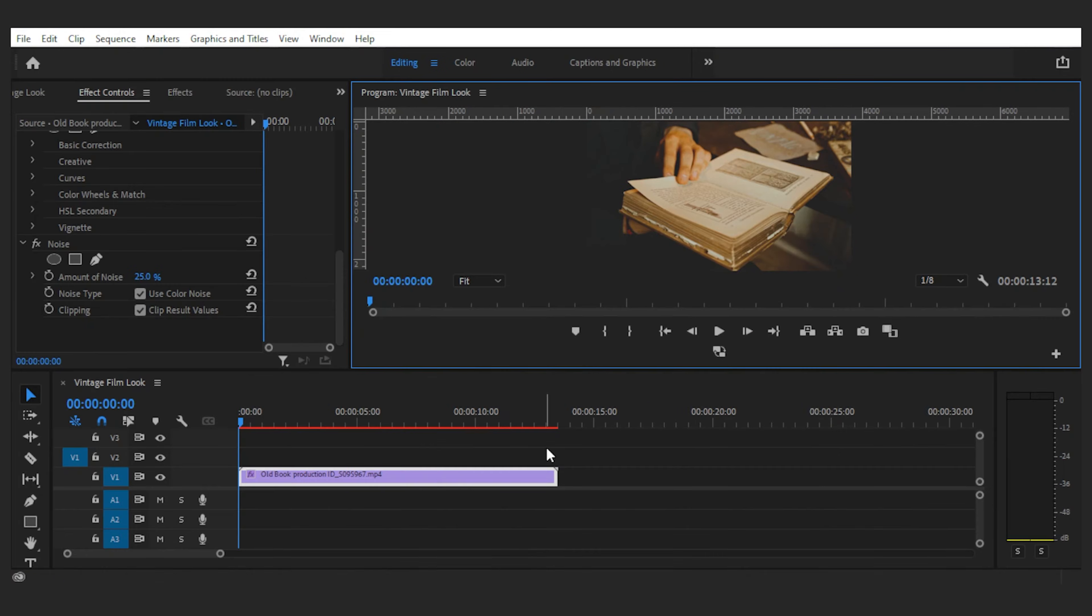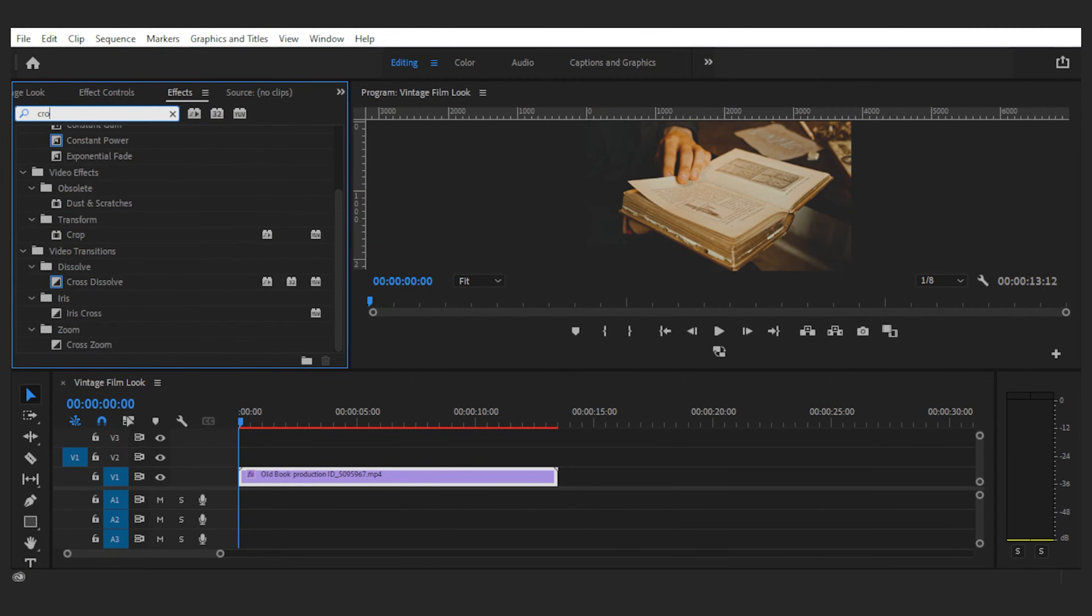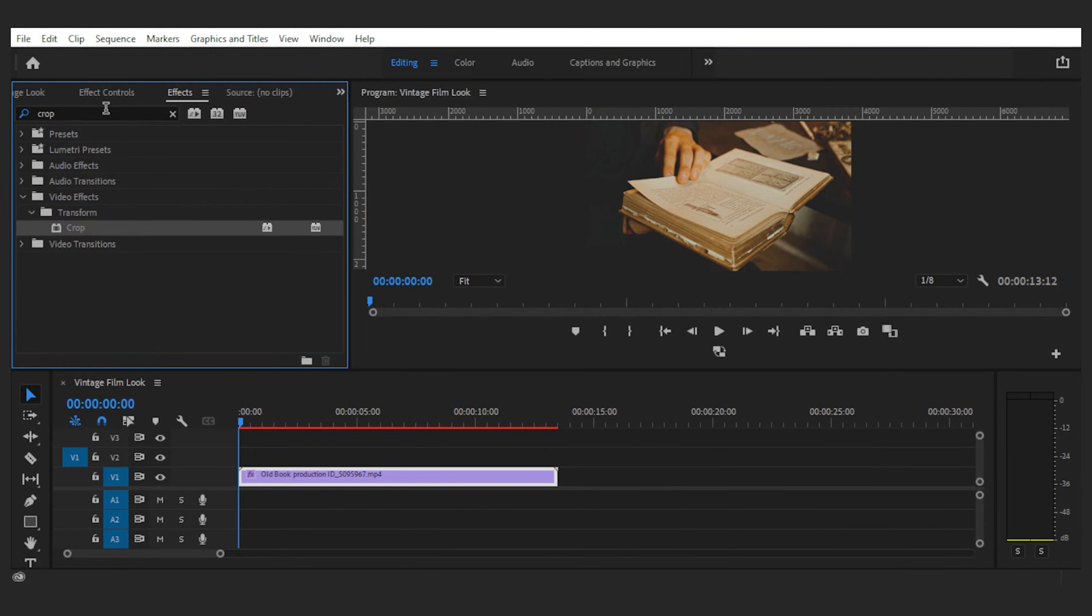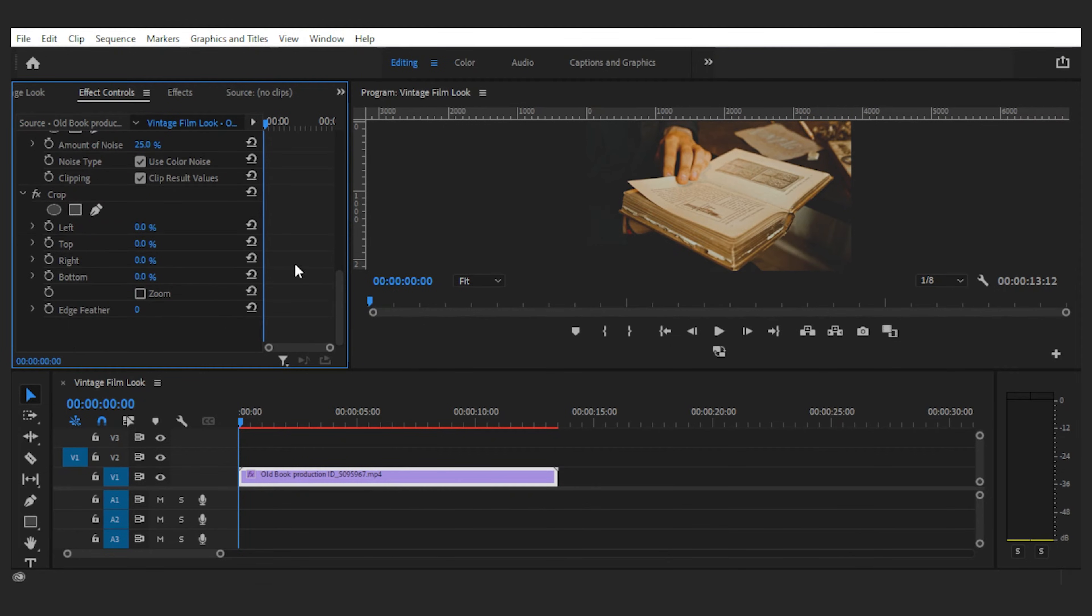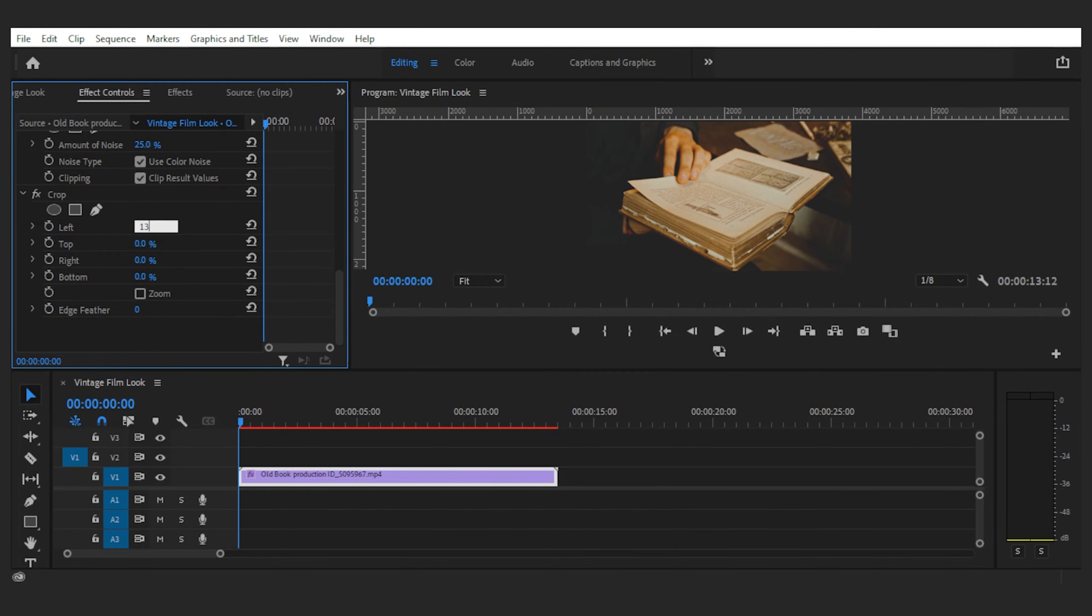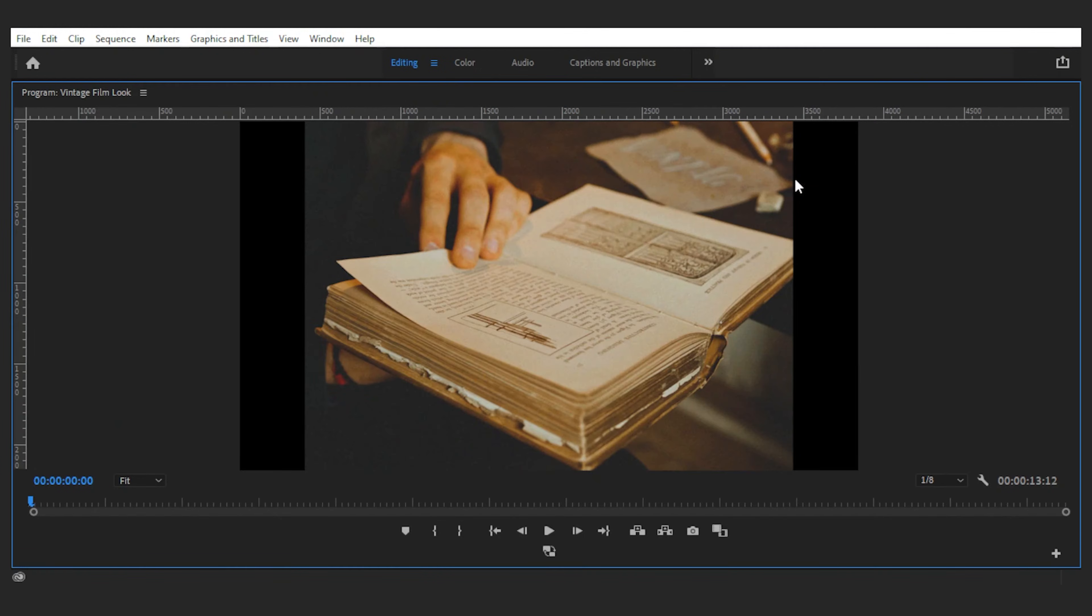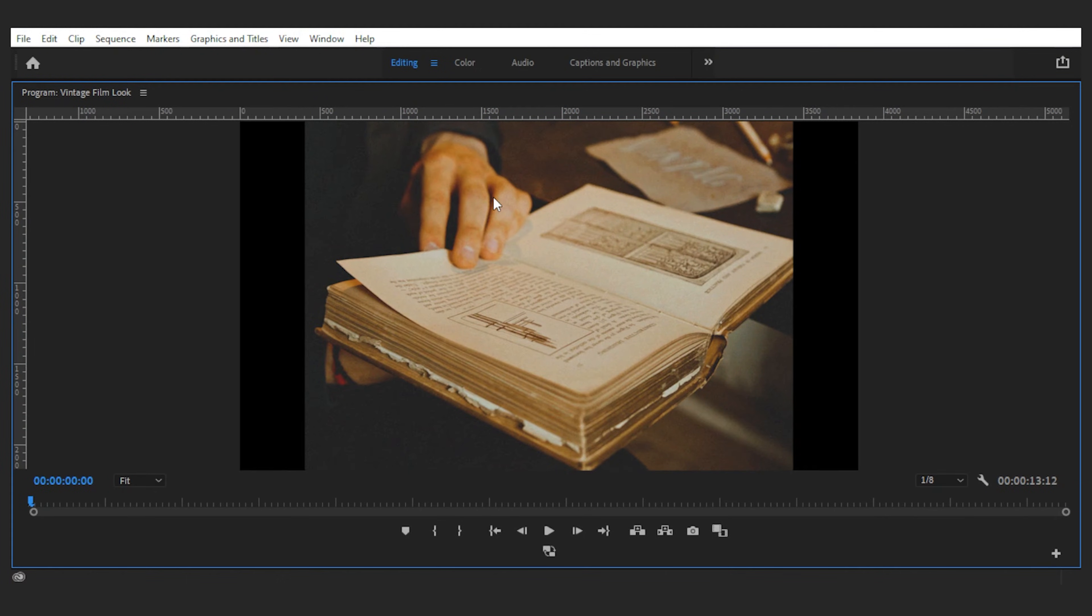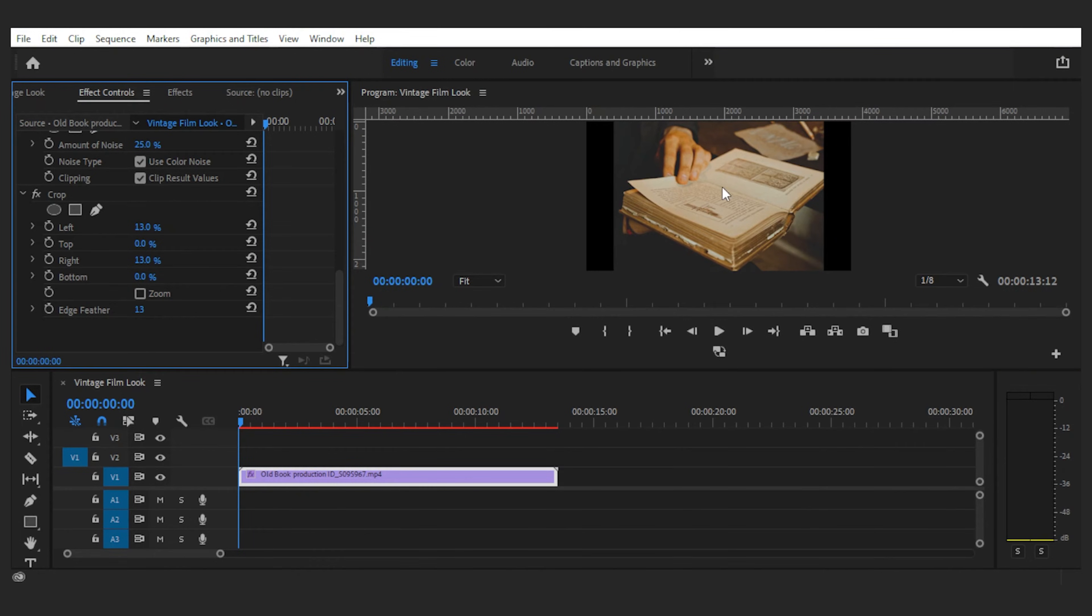Next I want to add a crop effect to the footage because obviously the ratio wasn't like this back then, so with the crop effect I cut around 13% from each side. And now to make the edges look less digital and more film-like, I'll set the edge feather to 13. And the edges are classic blurry now.